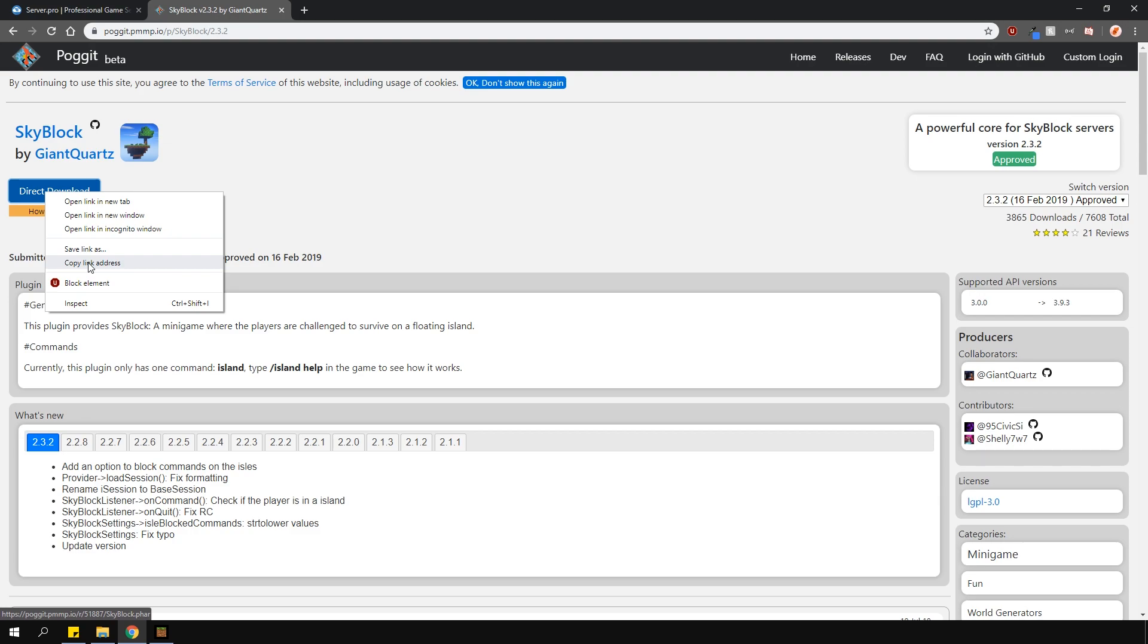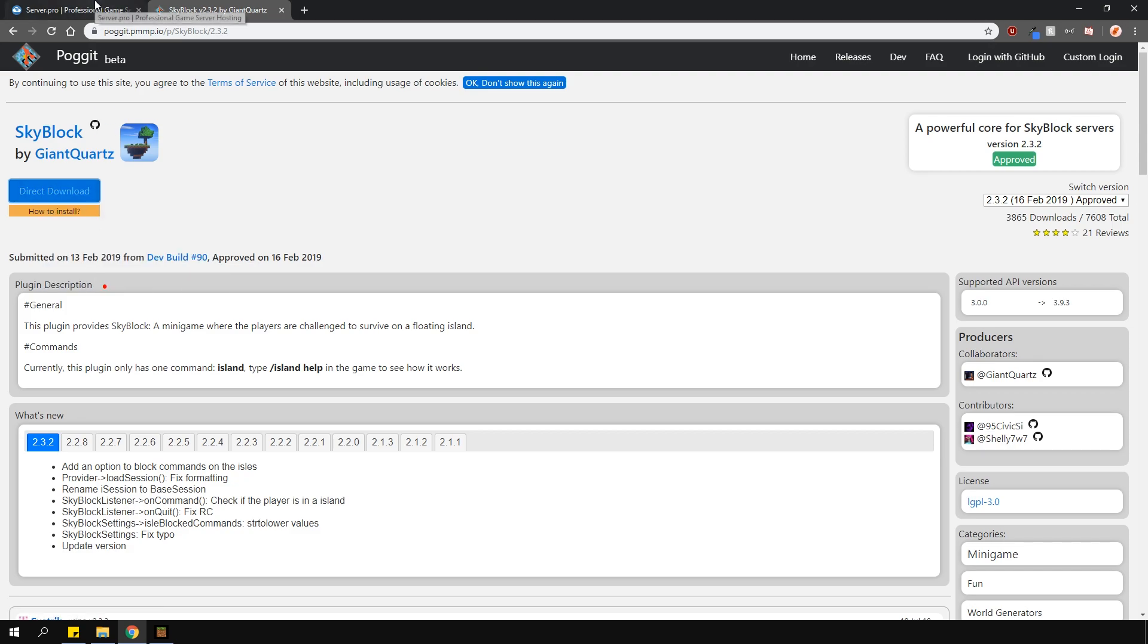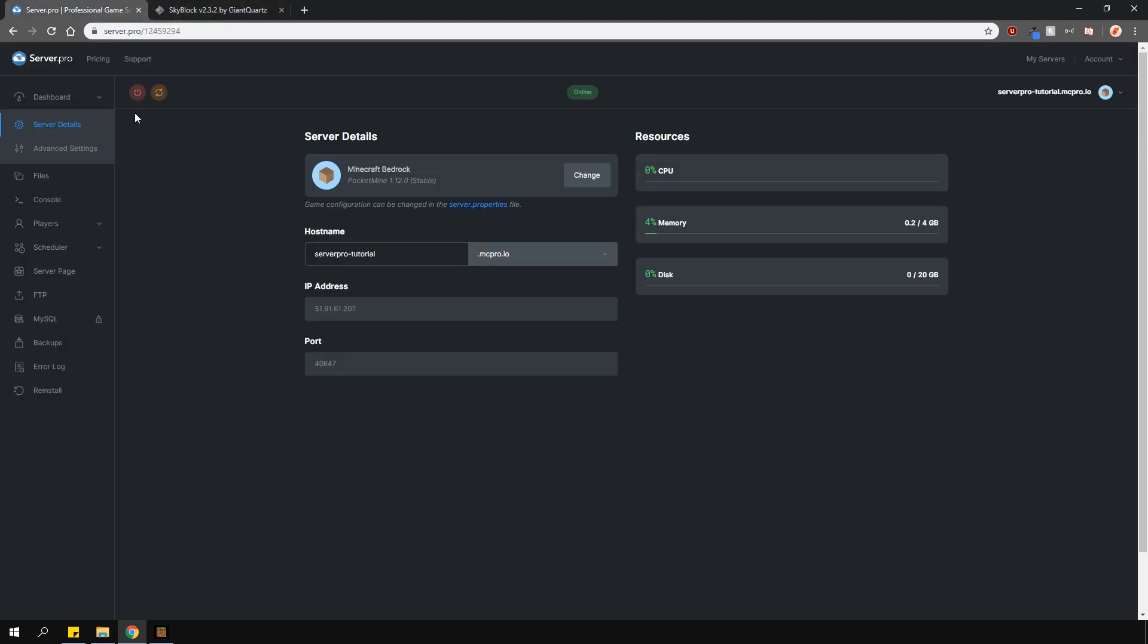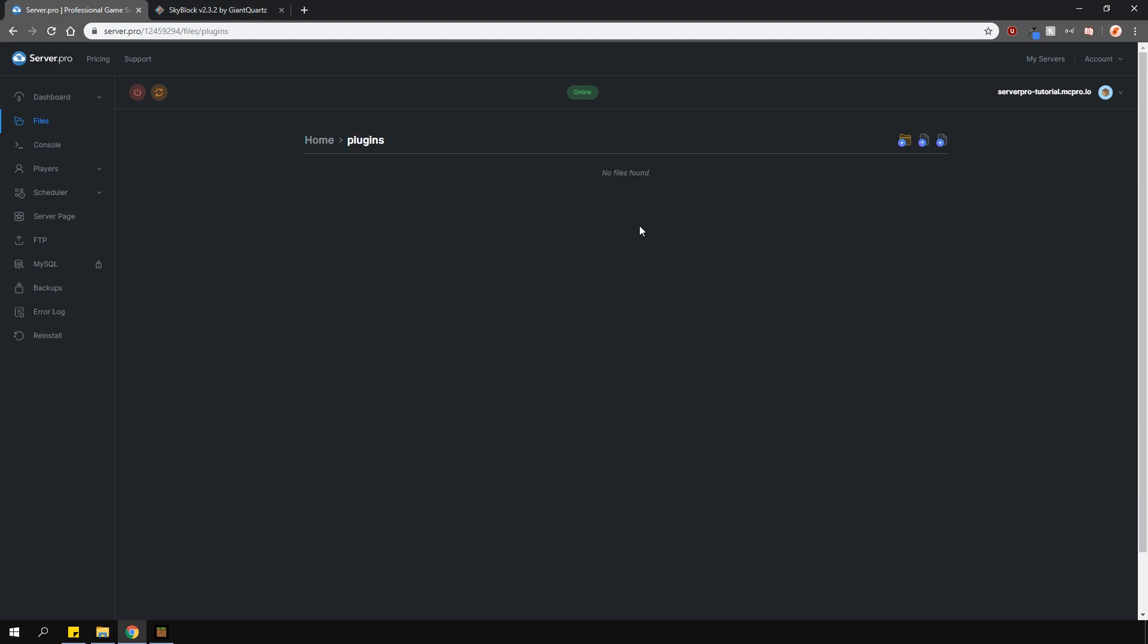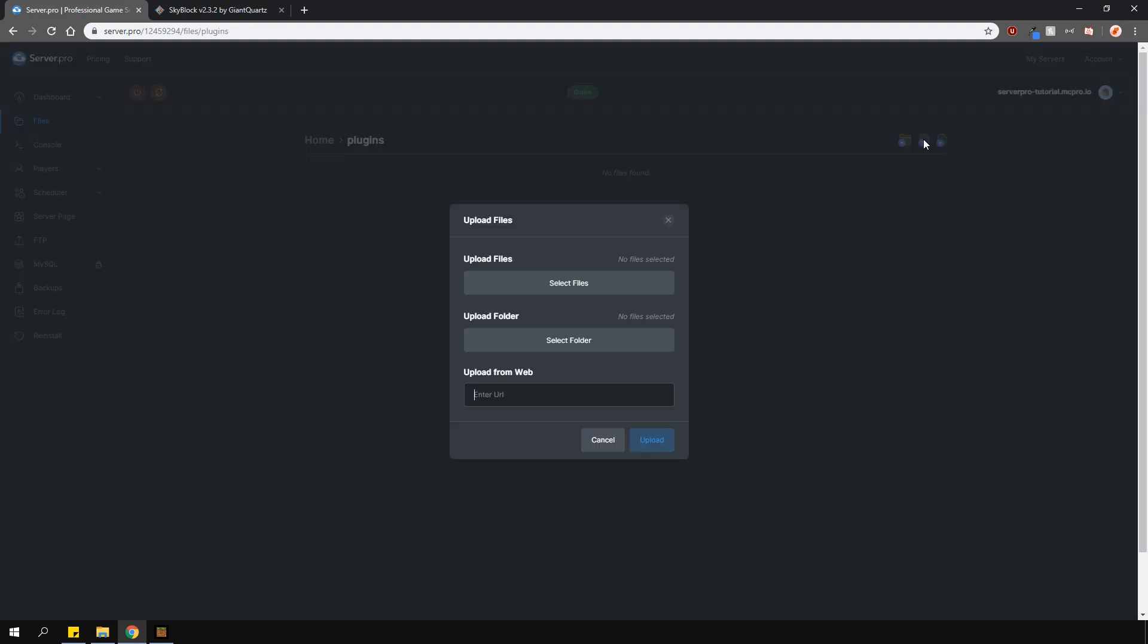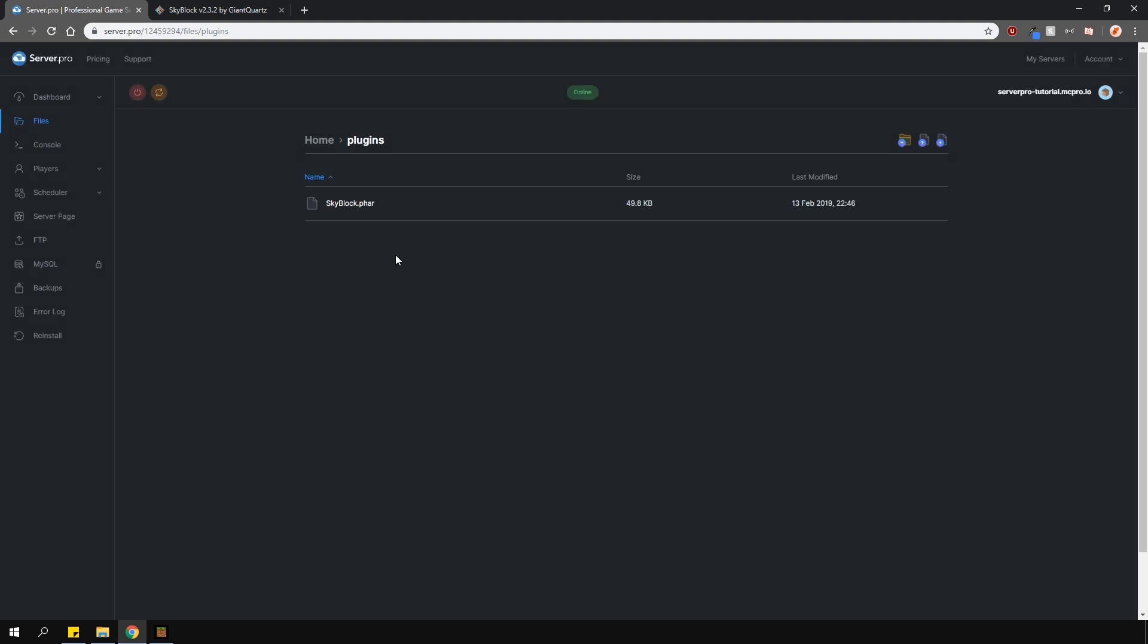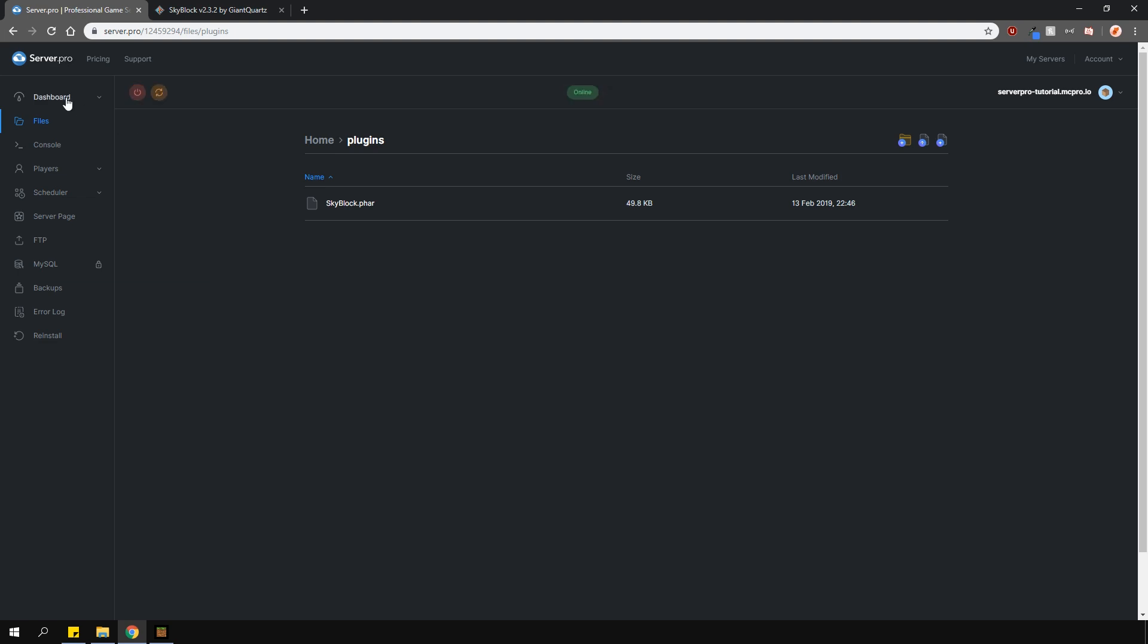Because this is a direct download, you can download it straight onto your Server Pro panel. Find your way into the plugins folder on the panel, press the upload file button here, and under the upload from web section, paste the link you just copied and then press the upload button. The plugin should automatically download for you. Now restart your server and you're good to go.